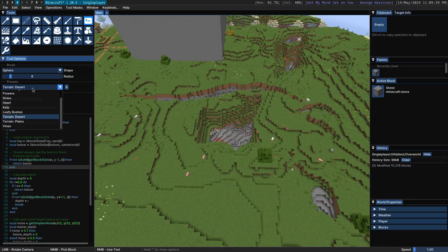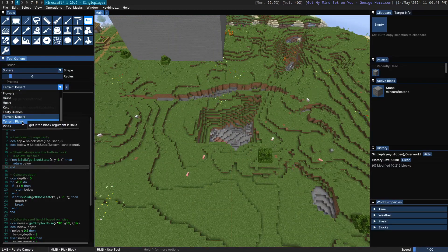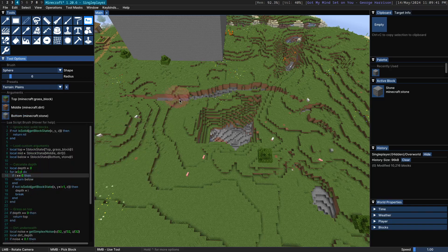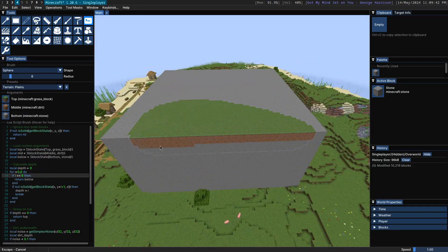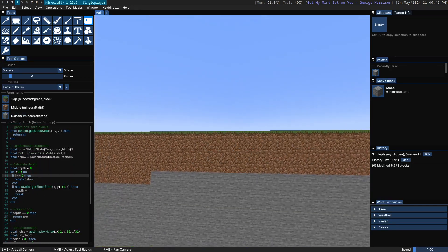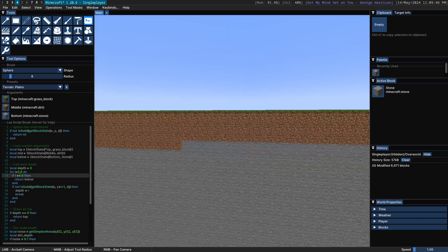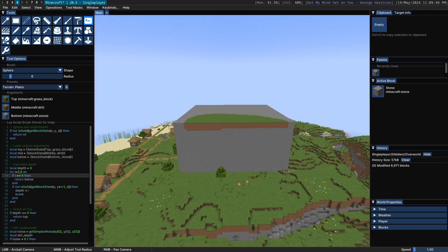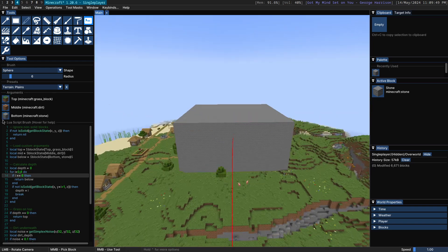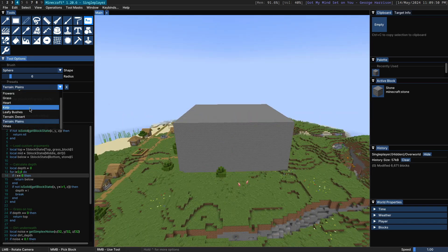Then there's the terrain plains preset, which is a layer of grass on the top, then dirt, then stone underneath. Of course, you can adjust the blocks.